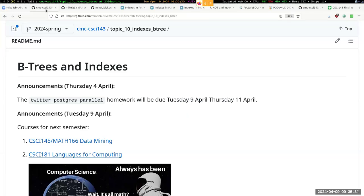Good morning, everybody. We are continuing today talking about B-trees and indexes. I'll have a few short announcements and then we'll get into the material here.